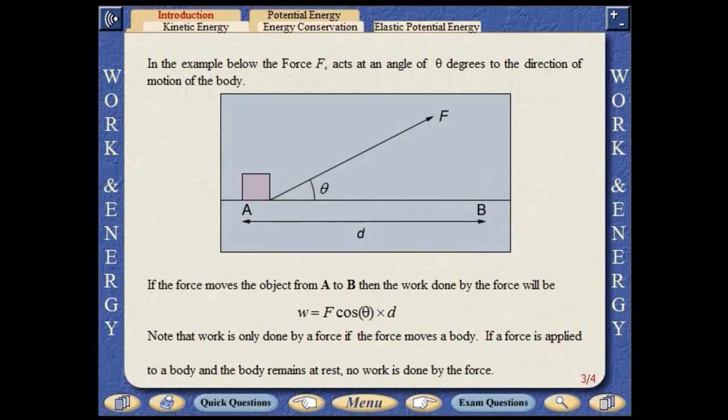In the example below, the force F acts at an angle of theta degrees to the direction of motion of the body. If the force moves the object a horizontal distance d, then the work done by the force is F times d times the cosine of the angle theta. Note that work is only done by a force if the force moves a body. If a force is applied to a body and the body remains at rest, no work is done by the force.